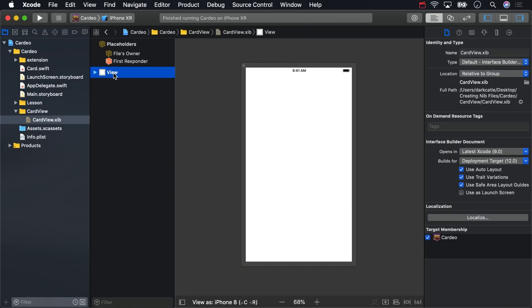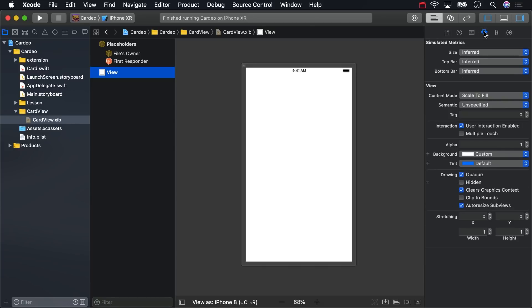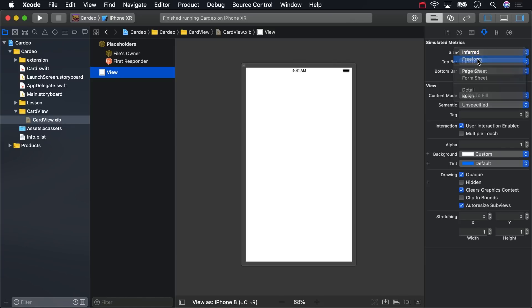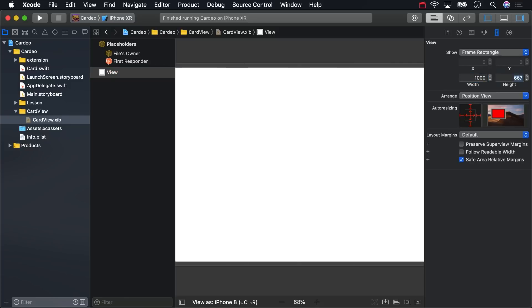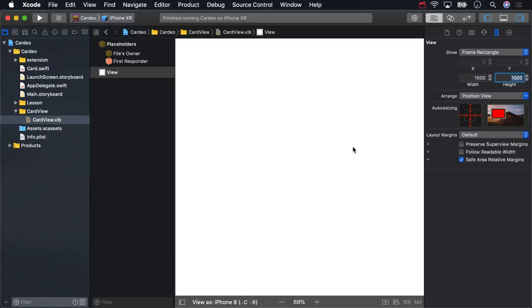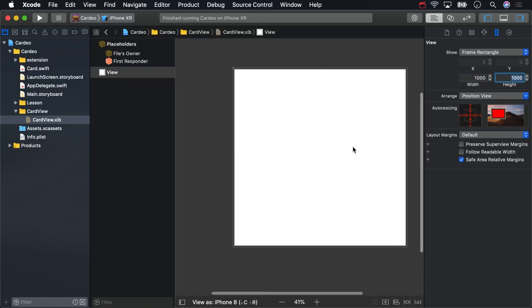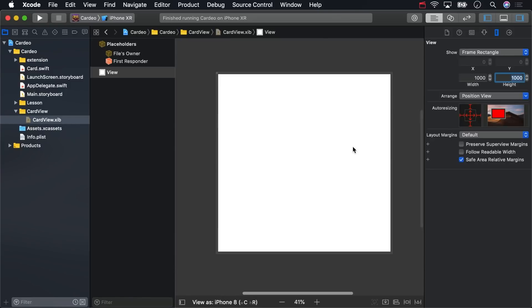This view is going to represent the front of a card. It's not going to need to use safe area layout guides. And it's going to be square, so in the Attributes Inspector, change size from inferred to freeform. Choose 1000 by 1000 in the Size Inspector. That's somewhat bigger than it will be on an iPad Pro, which will help later when designing scalable text.